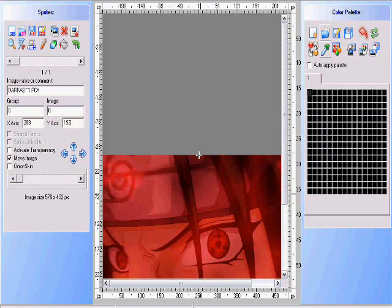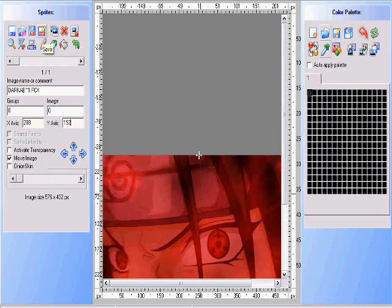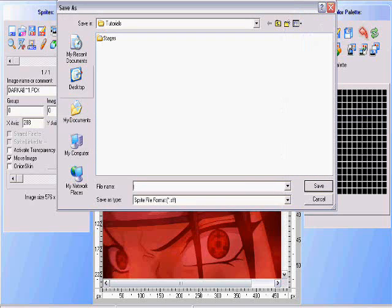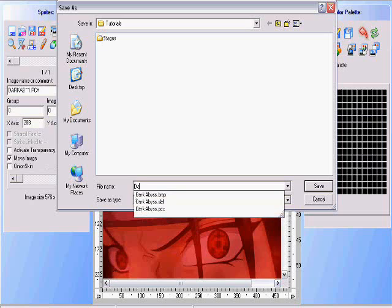Now it's going to fit properly. Next, we're going to save it as an SFF file. You just hit save and name it whatever your stage is. My stage is Dark Abyss.